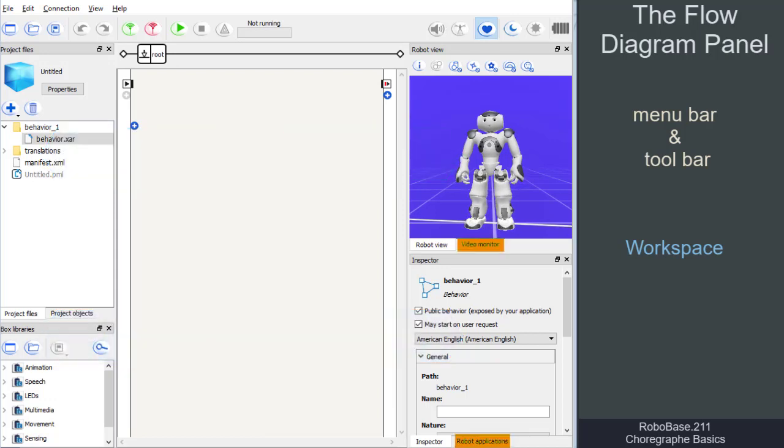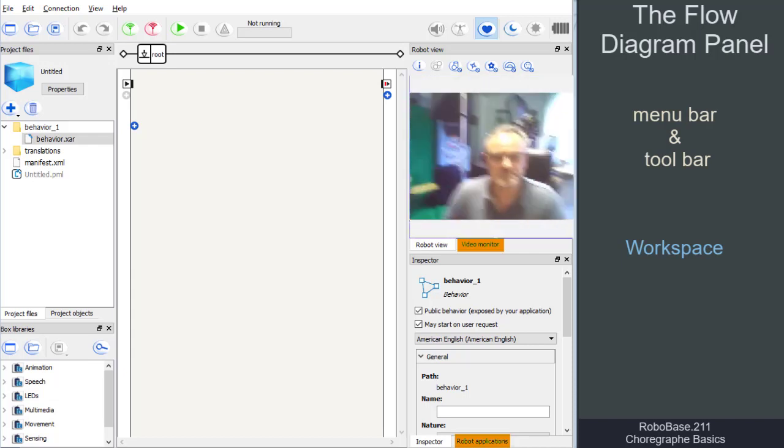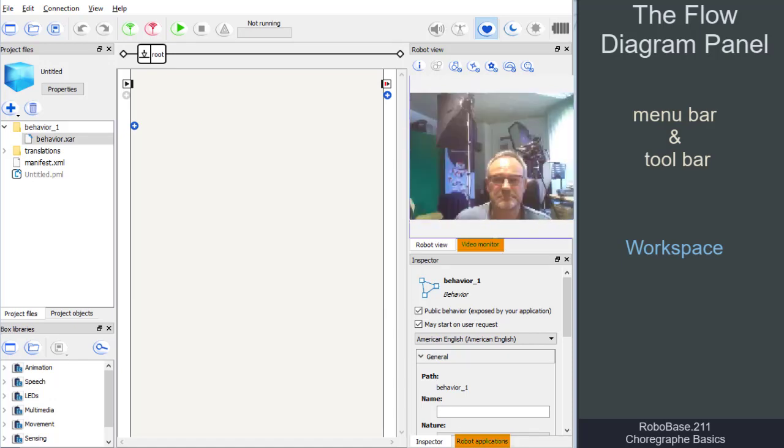Some of these windows can only be used if you're connected to a real NAO robot. For example, the video monitor, which only displays what the real robot sees.